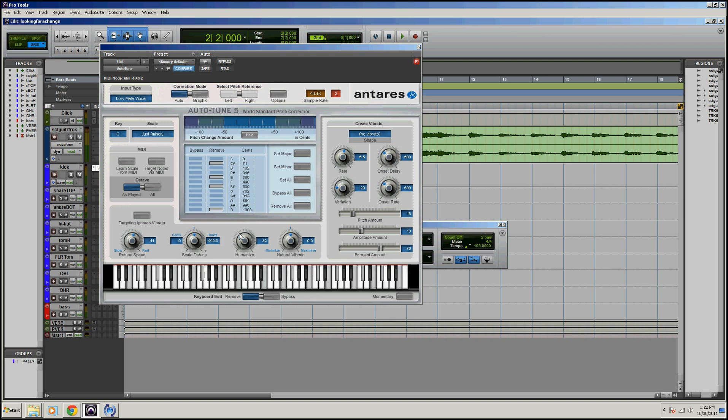So those are your basic controls of auto tune. I would say, just like, so let's go over to steps again. Choose your input type, choose your key, choose your retune speed, and then adjust humanize. Those four things right there will get you using auto tune fast and quickly. And then you can see if it enhances your song the way you want it to or if it doesn't. So that is Antares Auto Tune. This is Dan Spencer with ProToolsTutorials.org and we'll see you next time. Bye-bye.